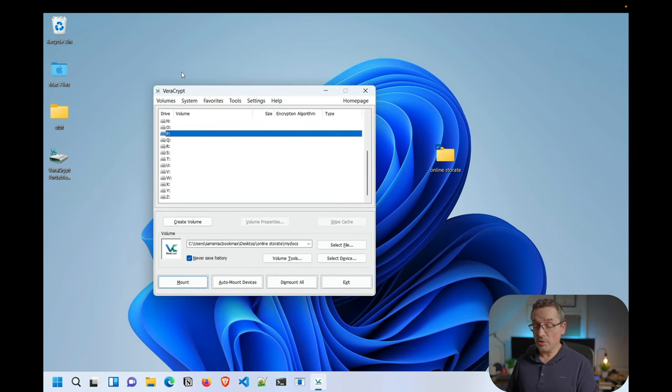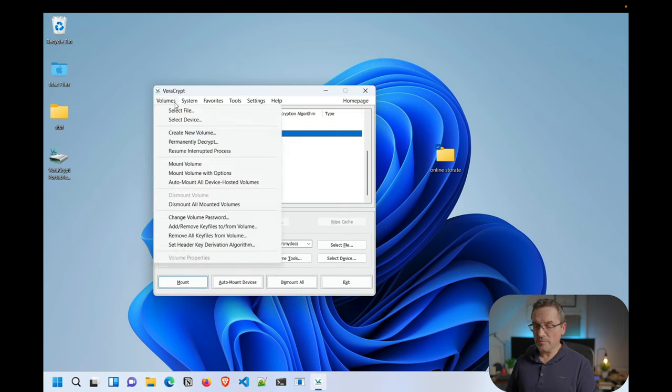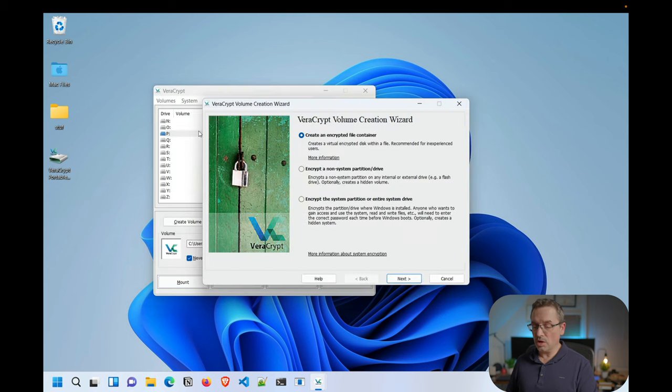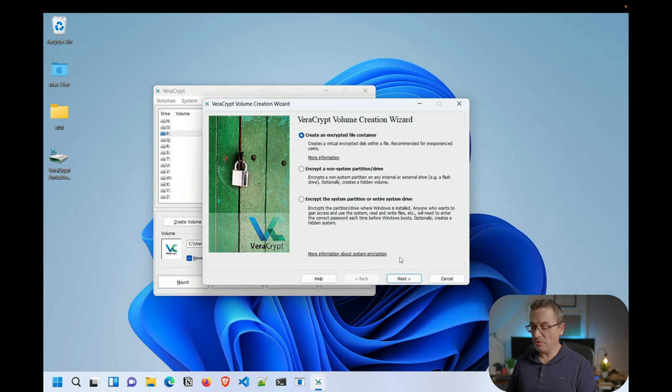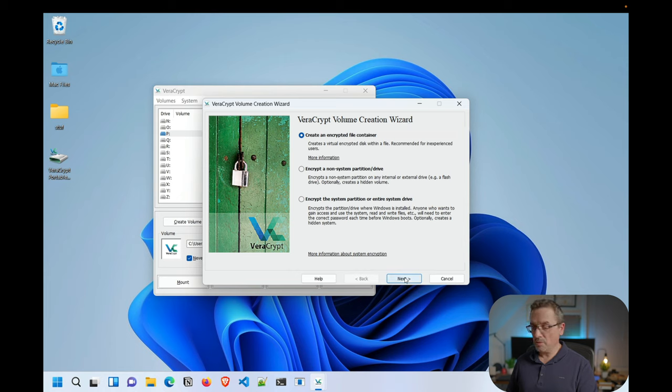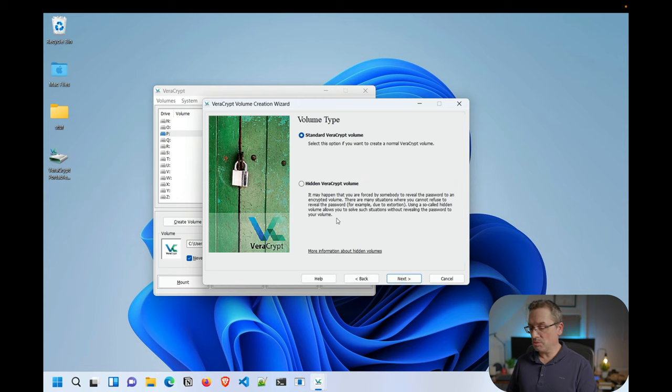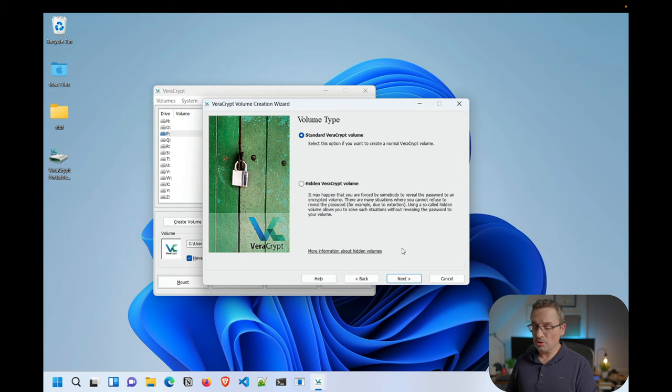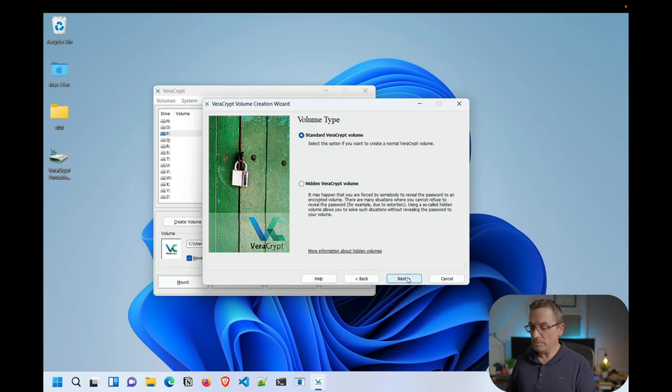Okay. So let's actually go and create our container. So we go into volumes, create new volume, and we're just going to keep it simple. We're just going to do all the defaults here. And yes, a standard, this hidden volume has to do with plausible deniability and a few other things. And if you guys want to learn more, just let me know and I'll do a whole video on Veracrypt.